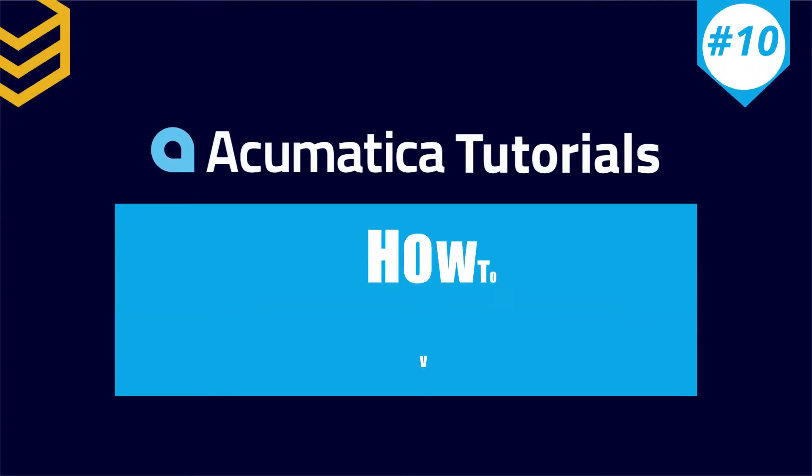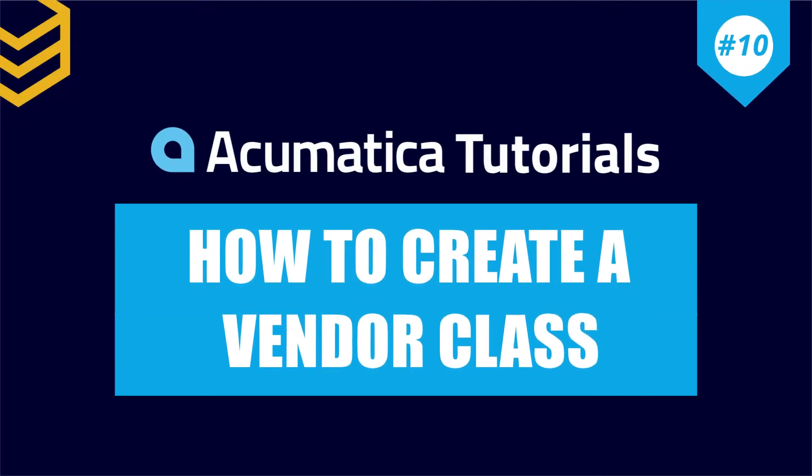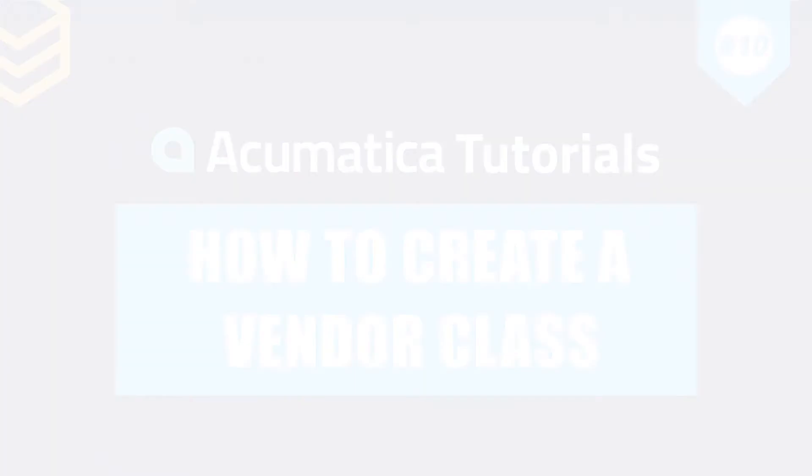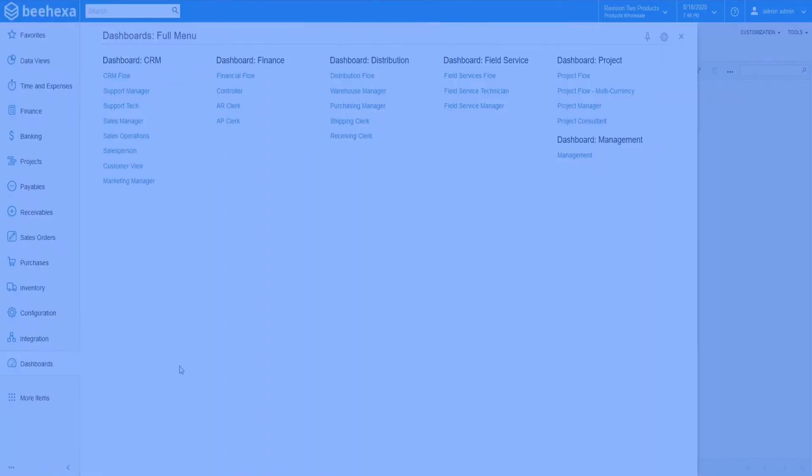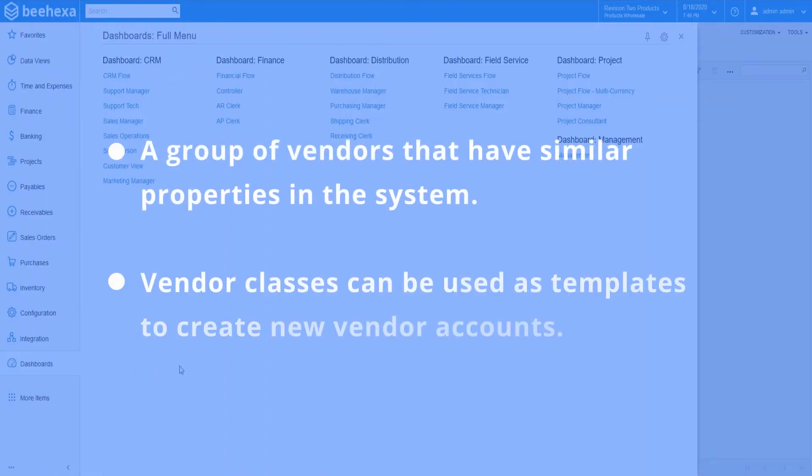In this tutorial, we'll show you how to define a vendor class in Acumatica. A vendor class is a group of vendors that have similar properties.